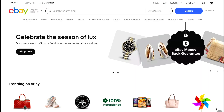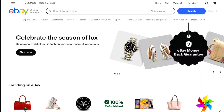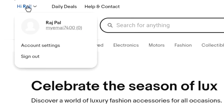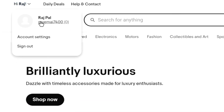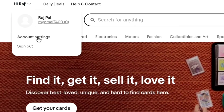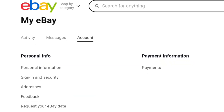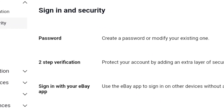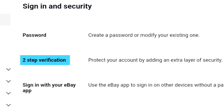First of all, login to your eBay account. Once you're logged in, at the top left, select your account name and then go to account settings. Here, under personal information, select on sign in and security, and here you can find the 2-step verification option.